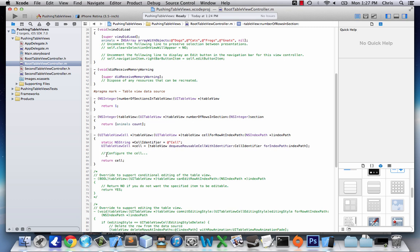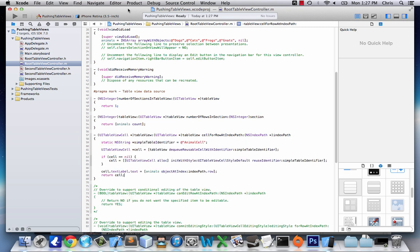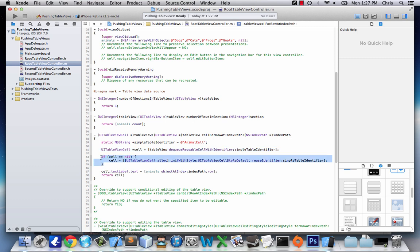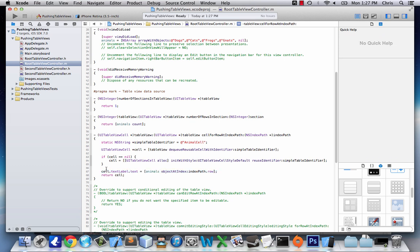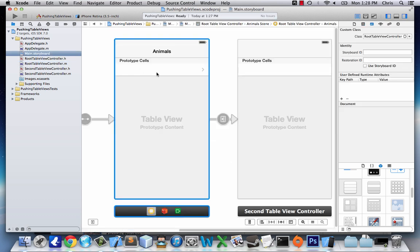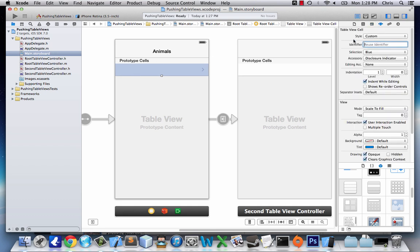I'm going to type up the cell code and cut to when it's done. Basically, I made a table identifier called 'animalCell', then we make a cell — if the cell is empty after dequeuing, we create a new one — and then set its text depending on the row. Since I made this table identifier, we also need to go to Main.storyboard, click the prototype cell, and give it the same identifier: 'animalCell'. Now we're done with the root table view.